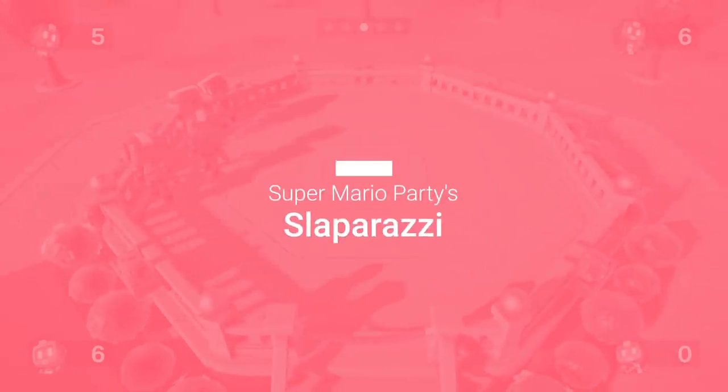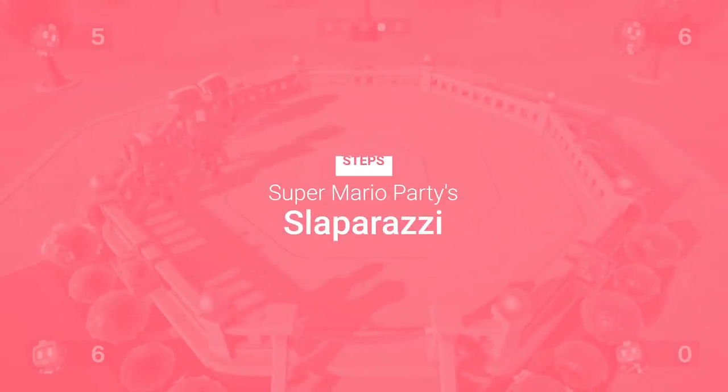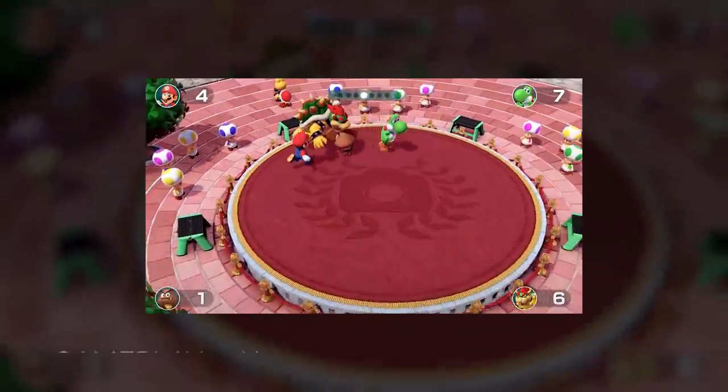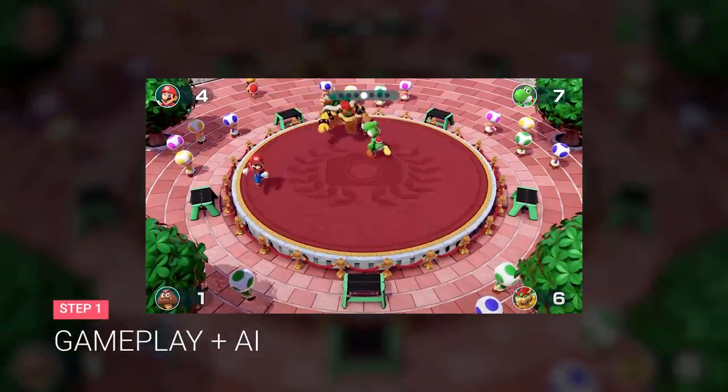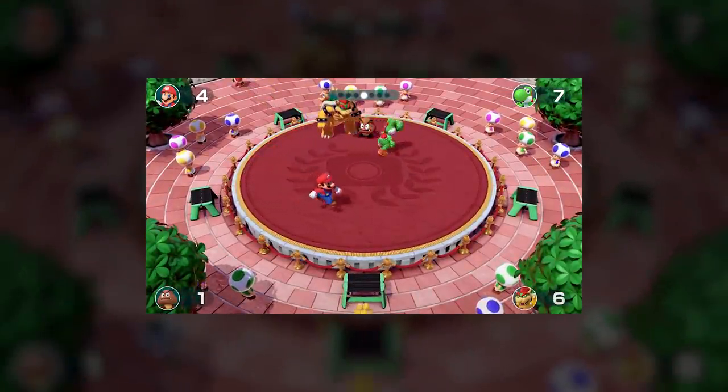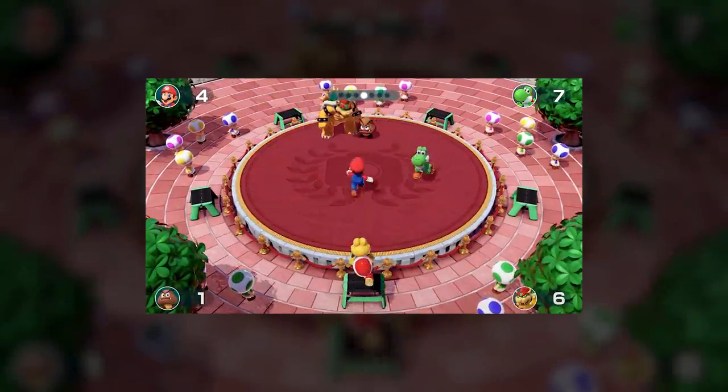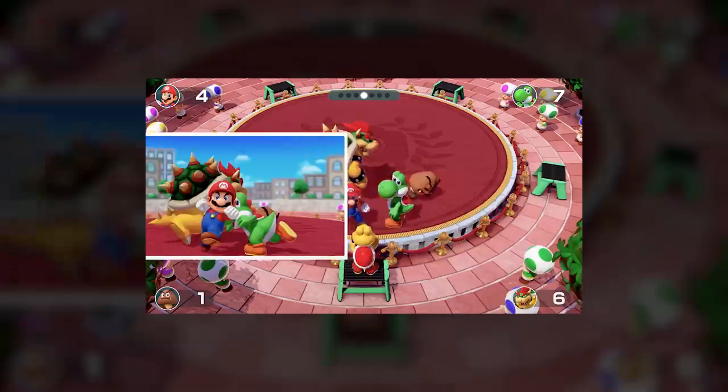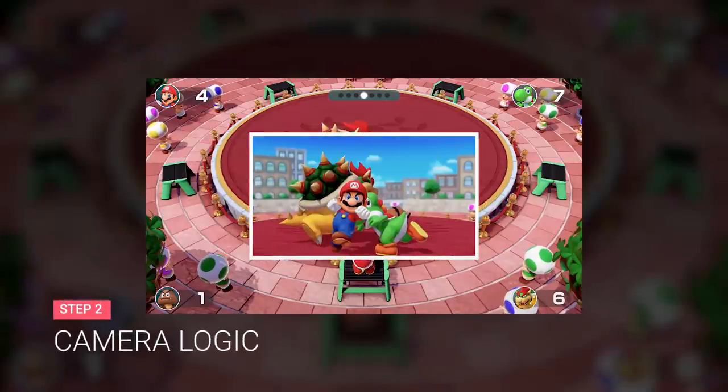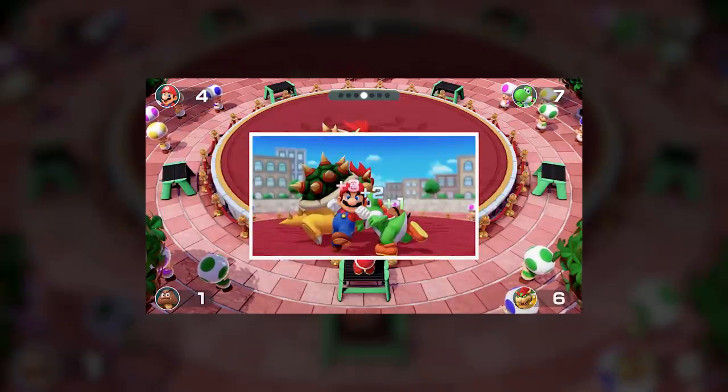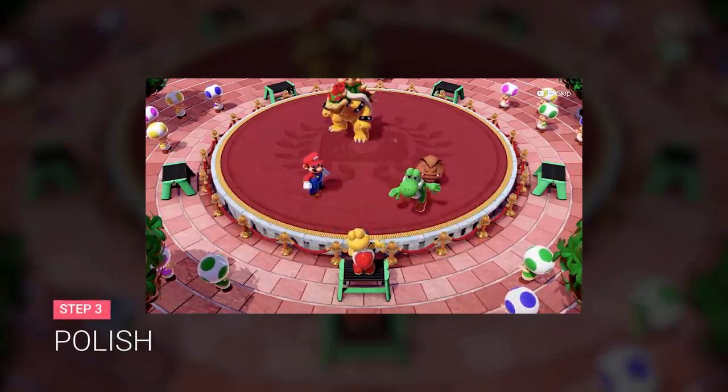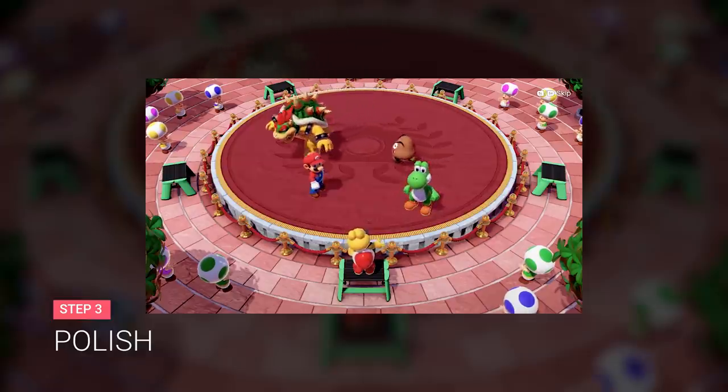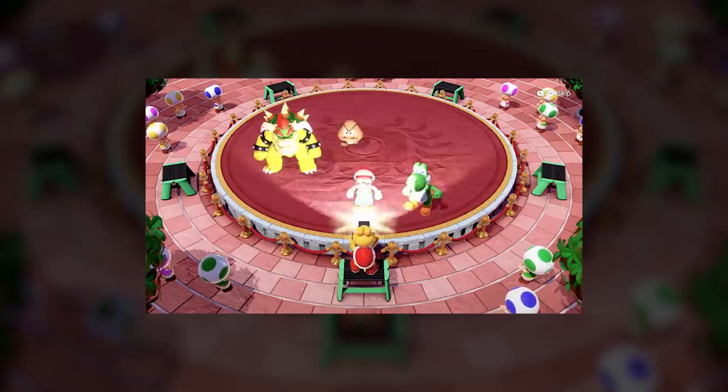So here are the steps I needed to follow to recreate this minigame. Implement the basic gameplay actions and the AI behavior for the players. Create the camera system that determines the different scores. And polish the minigame with assets, effects and some UI.